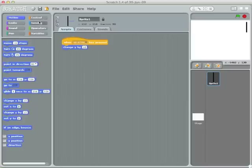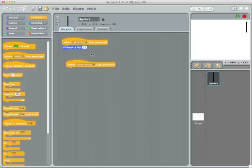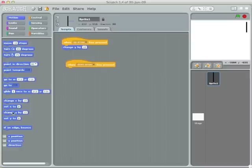So let's make the down arrow work. When the down arrow is pressed, I want it to move down the Y axis, which is the same thing as moving it a negative number. So I'll just change the 10 to a negative 10. Now our panel will move up and down.